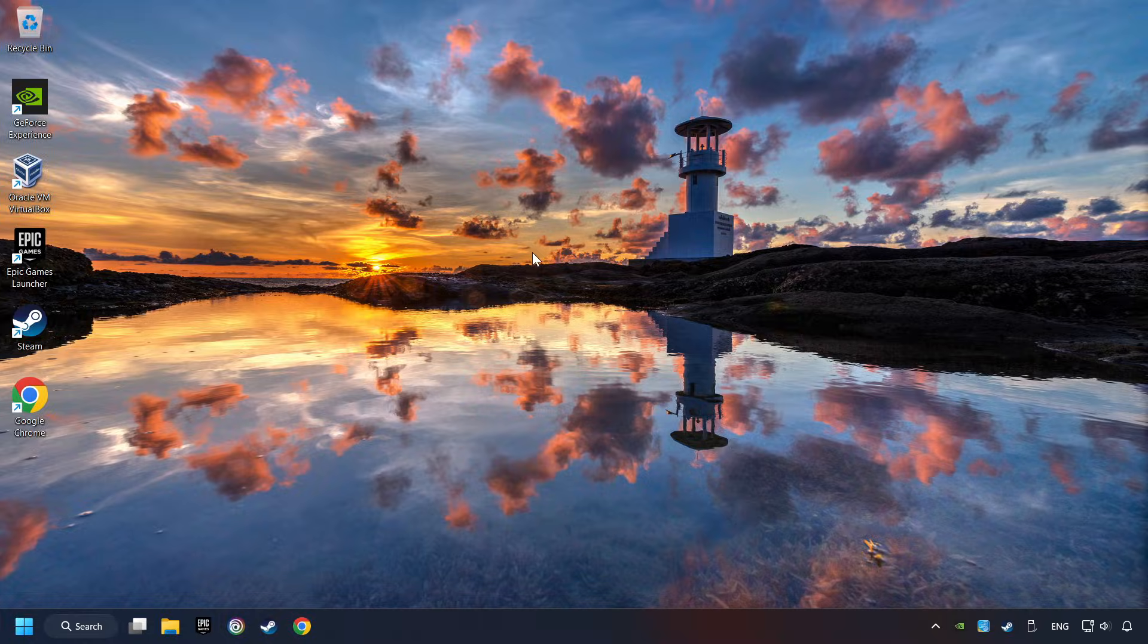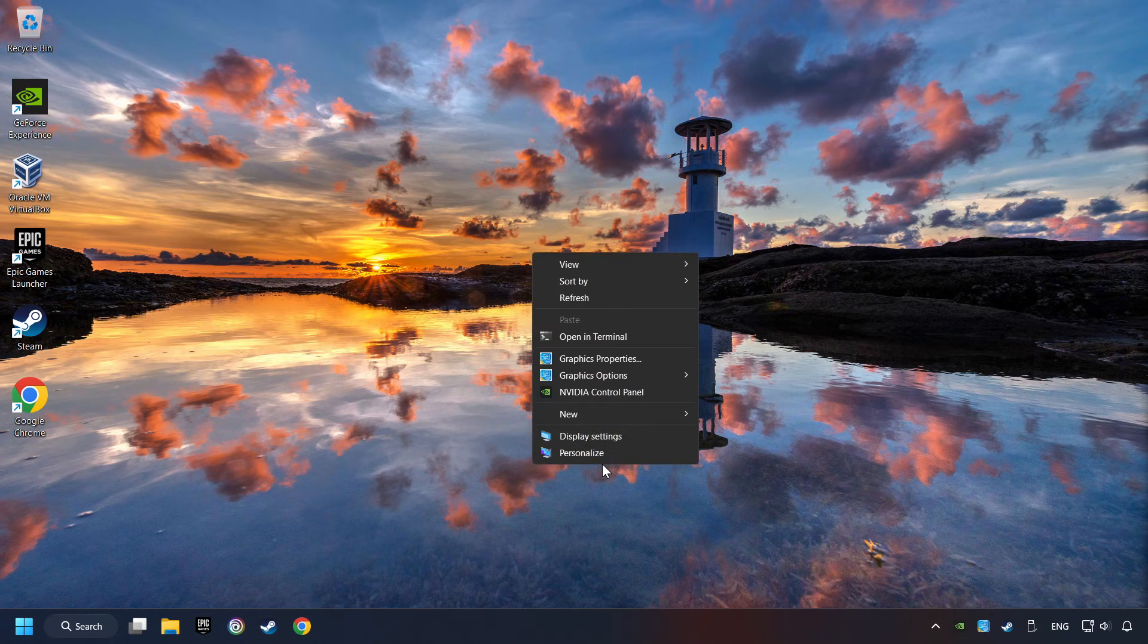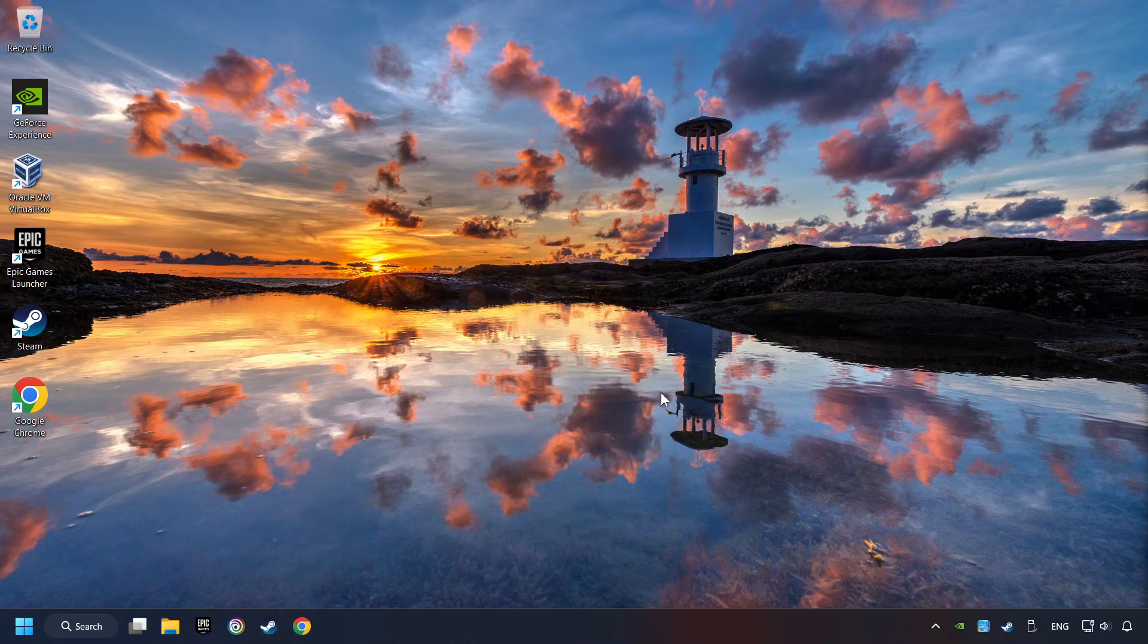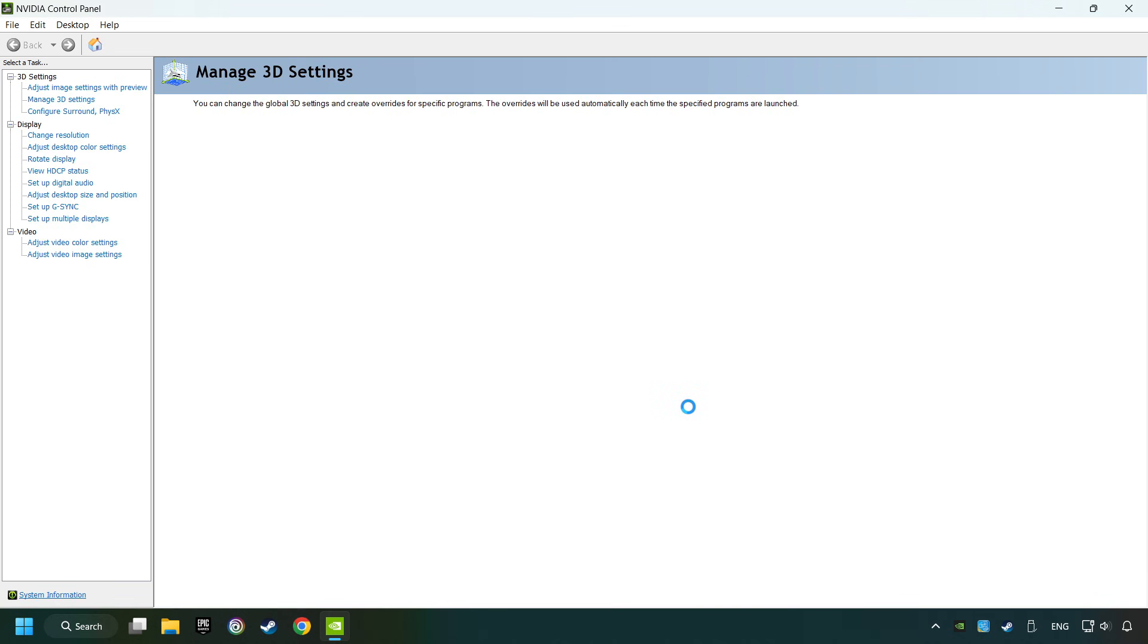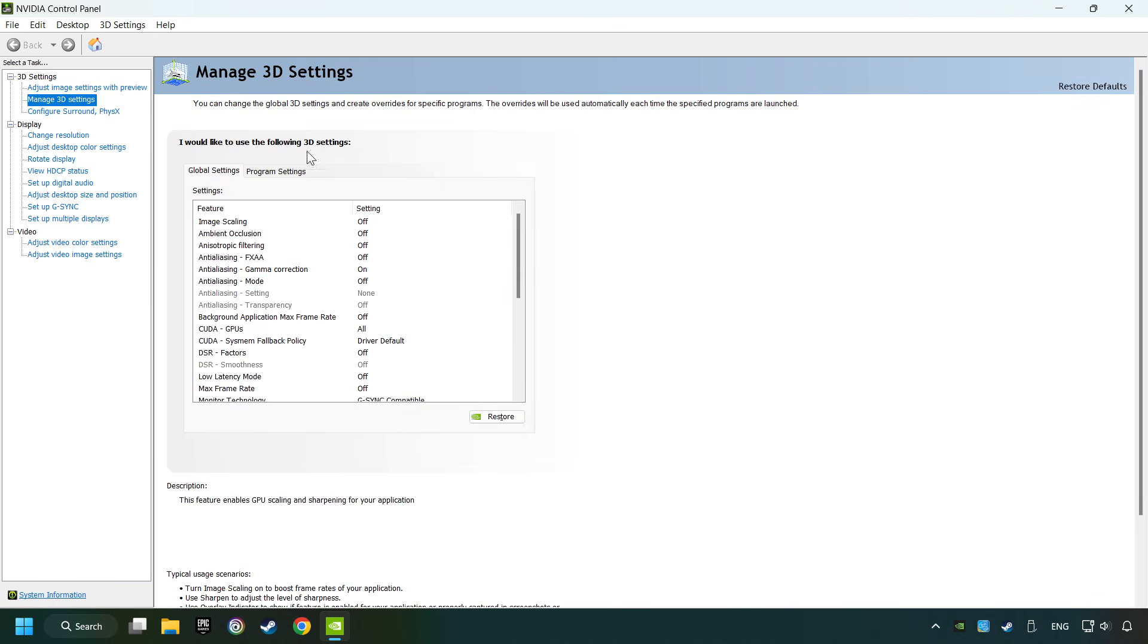Right click on the desktop. And then if you're running Windows 11, click on Show More Options. Open the control panel of your graphics card. Mine is an NVIDIA card.